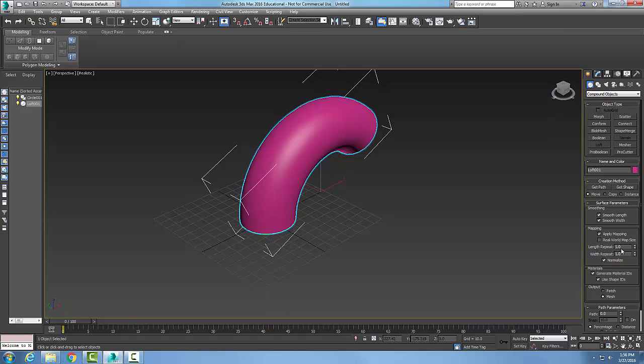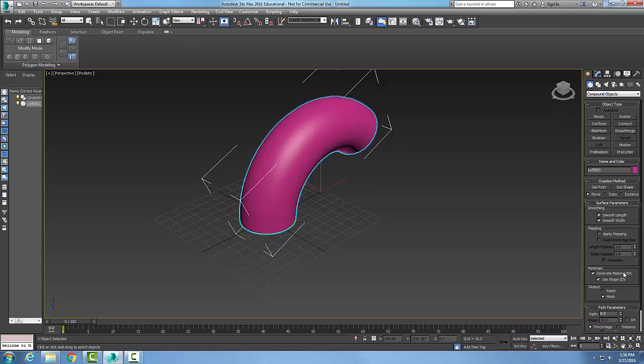Alright, and normalize will have the normals pointing outwards, so we'll take that off for now. Materials will generate material IDs and shape IDs.